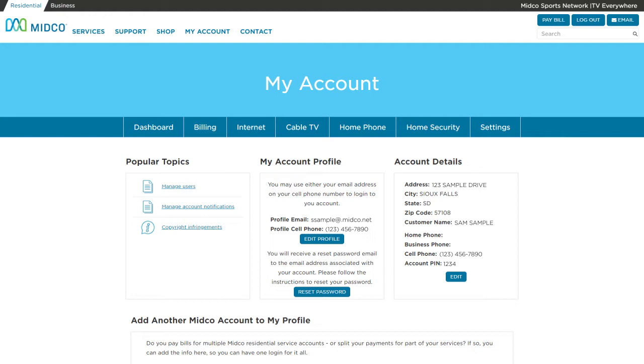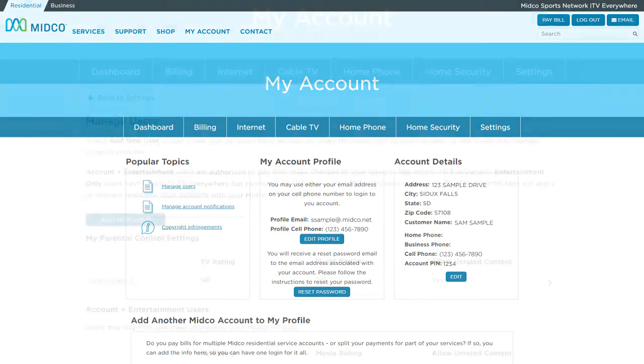On the My Account Settings page, you can also edit your account PIN number. Note: only the account owner can create or edit the account PIN, whether online or over the phone.